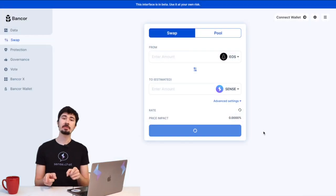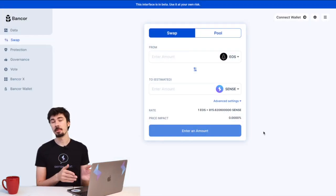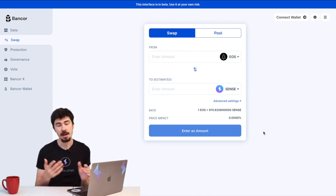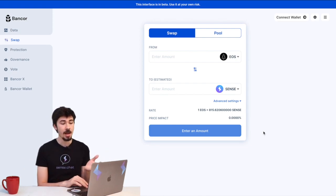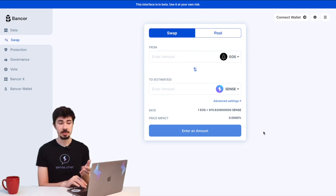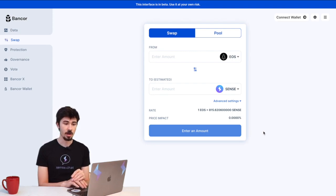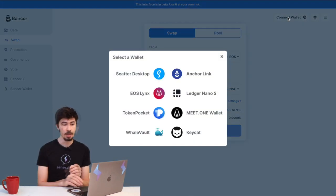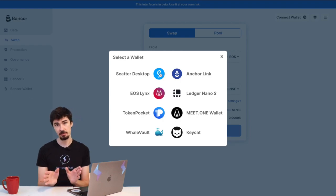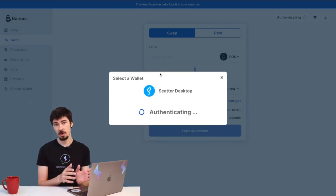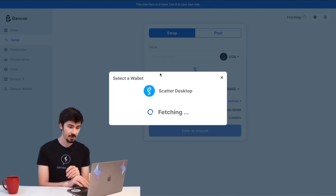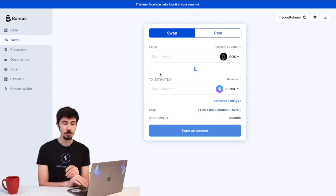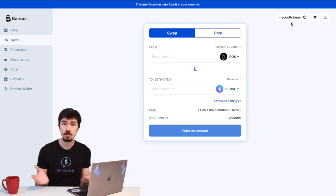Before we start putting in amounts, we do have to link a wallet to the website. This is super easy to do—don't get scared. Everyone's got a crypto wallet, and Bancor accepts a lot of wallets. We're going to come up to the top here and click 'Connect My Wallet'. I'm going to use the Scatter wallet—that's my go-to. Once we're done with that, you might have to reload the page. This website is still in beta. Once that's all good to go, boom, our wallet is linked and we're ready to start trading.